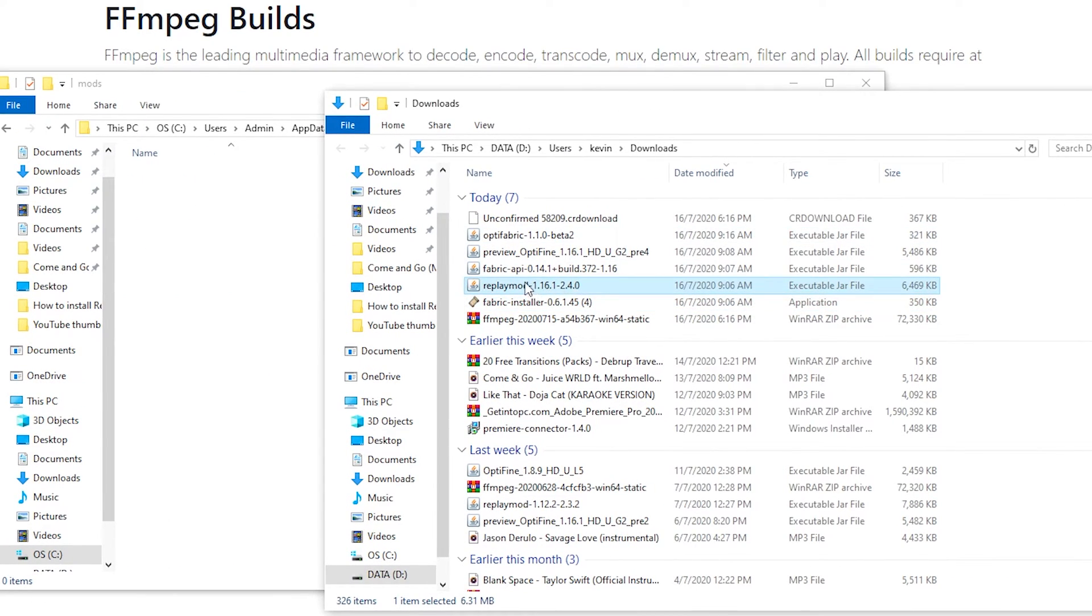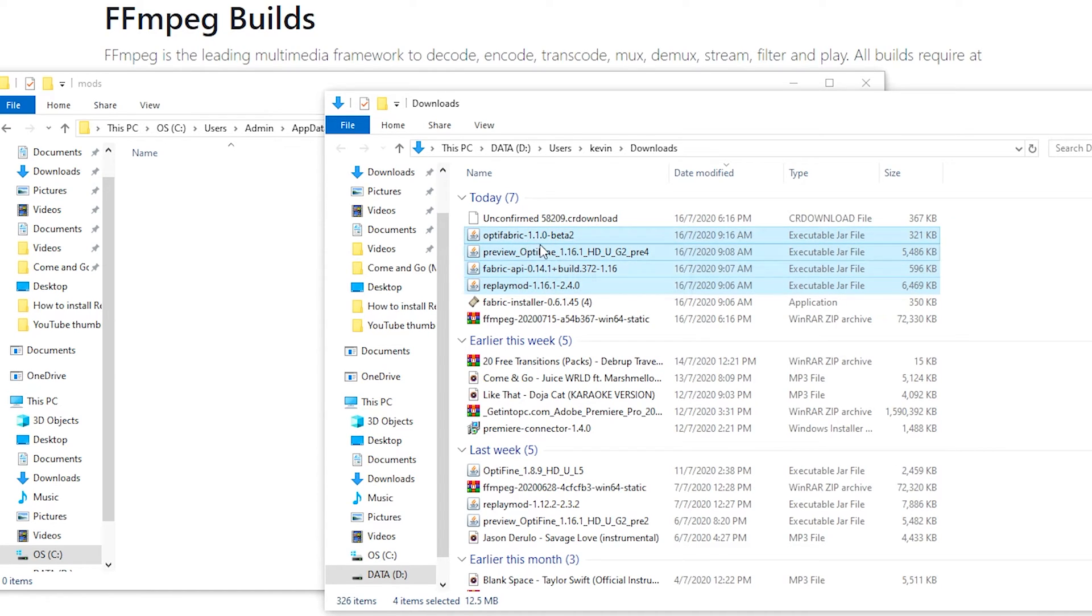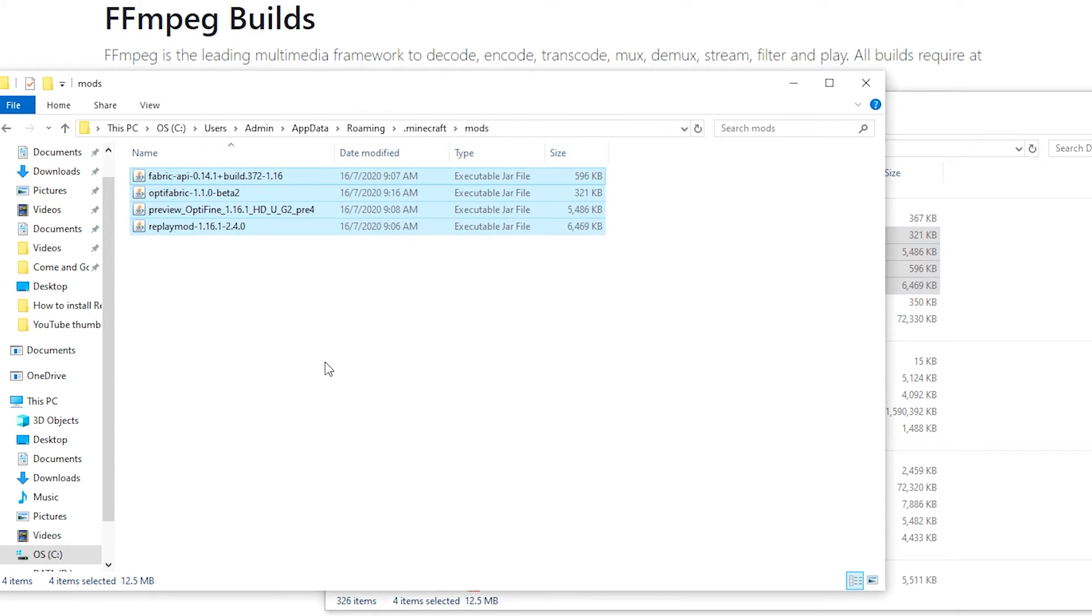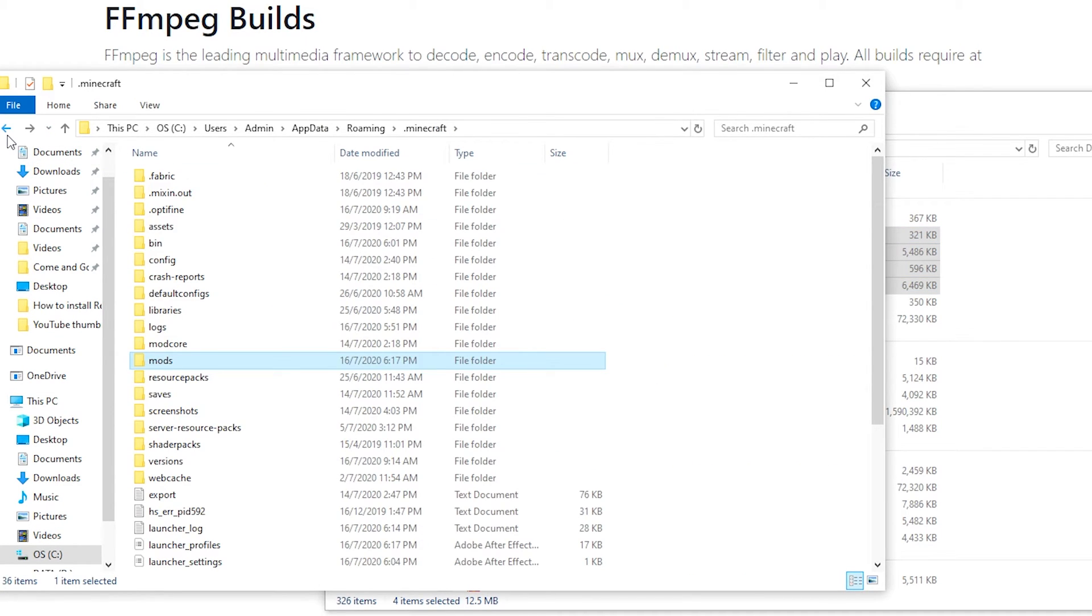And you want to drag in the Replay Mod, Fabric API, Optifine, as well as Optifabric. So these four files, you want to drag it over into your mods folder. And you're almost done. You're just left with FFmpeg.